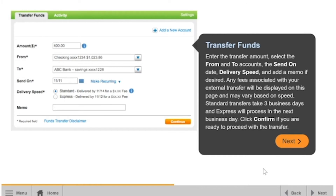Enter the transfer amount, select the From and To accounts, the send-on date, delivery speed, and add a memo if desired. Any fees associated with your external transfer will be displayed on this page and may vary based on speed. Standard transfers take three business days, and express will process on the next business day. Click Confirm if you are ready to proceed with the transfer.